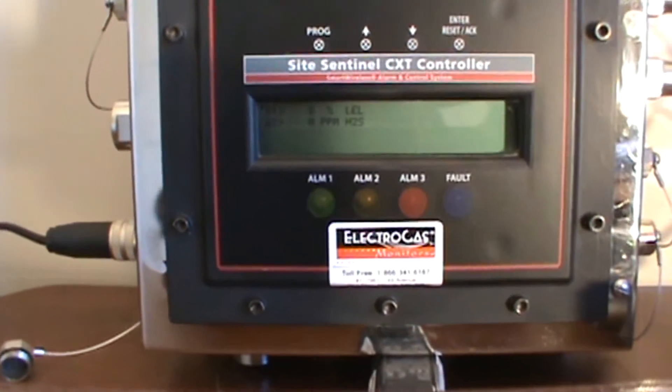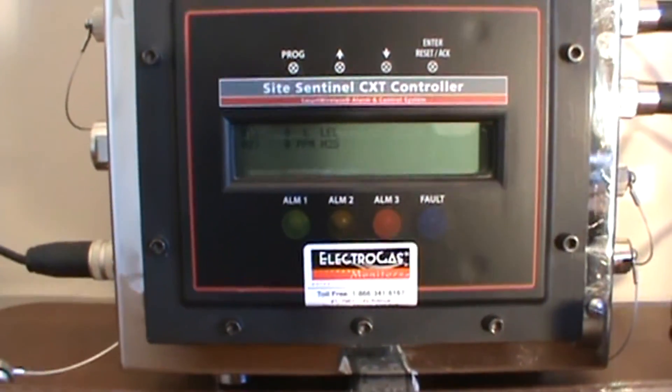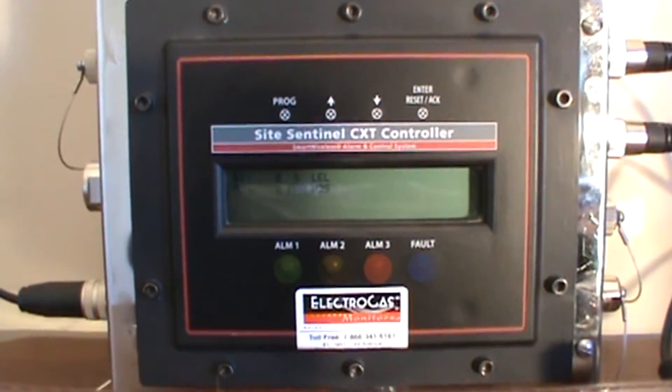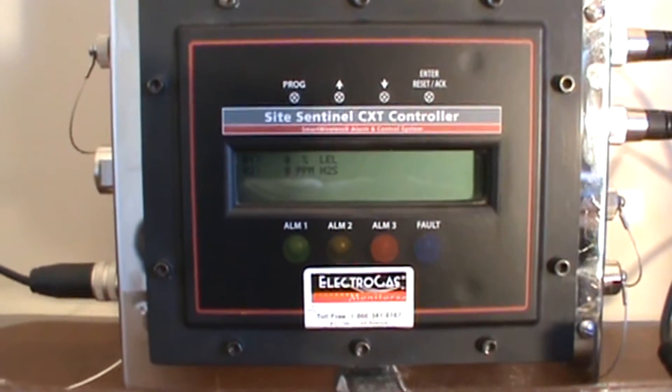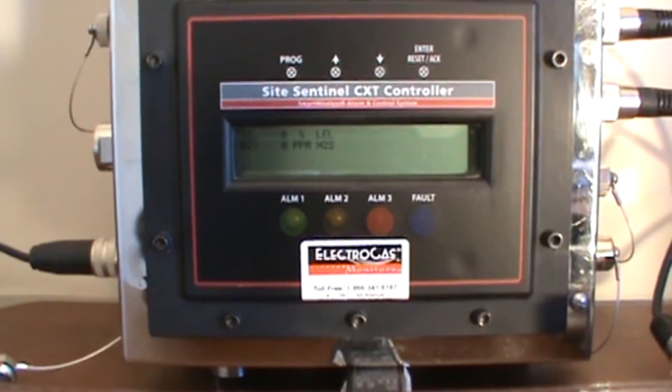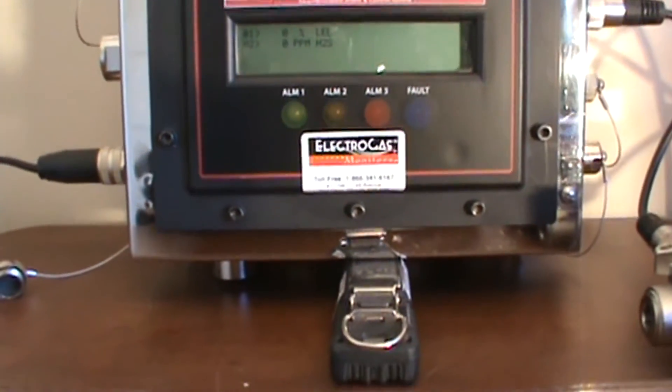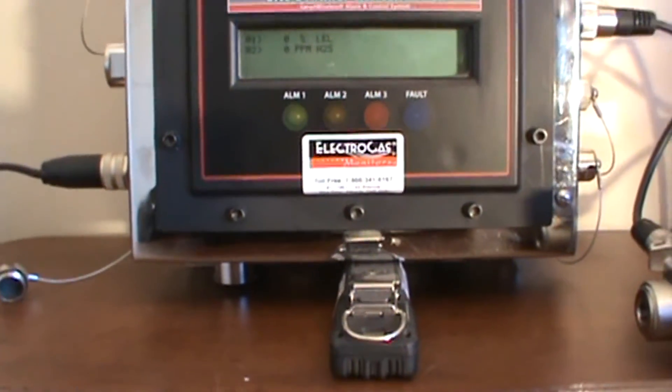You can run an optional 24 volt explosion proof charger and solar panels as well.